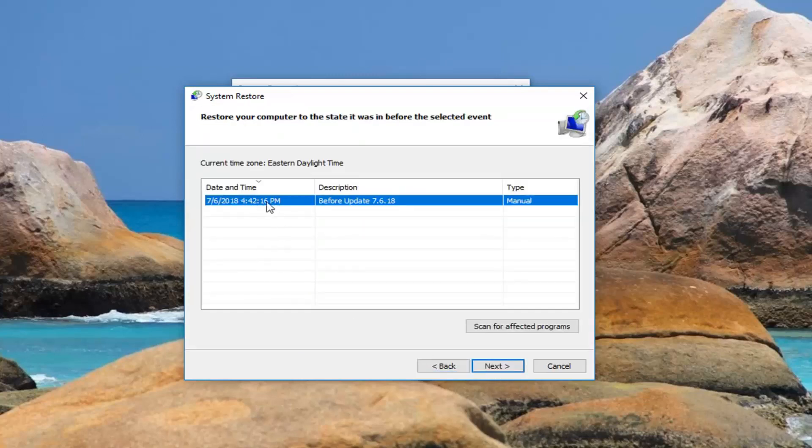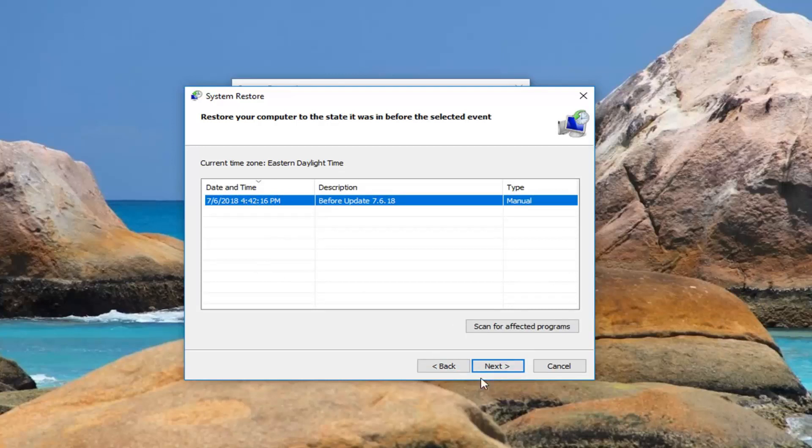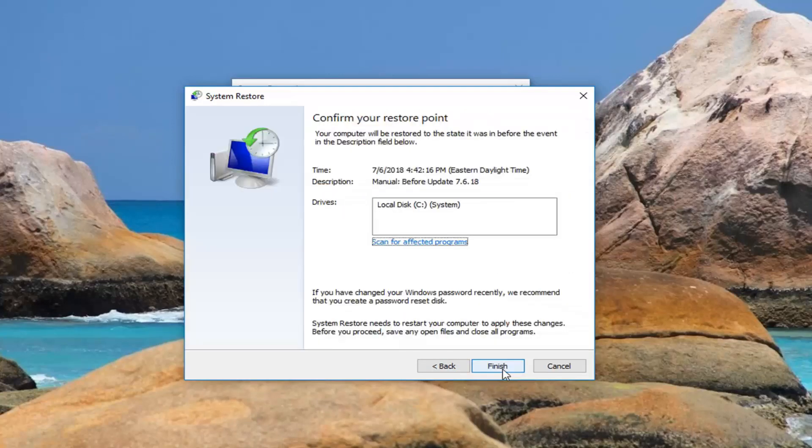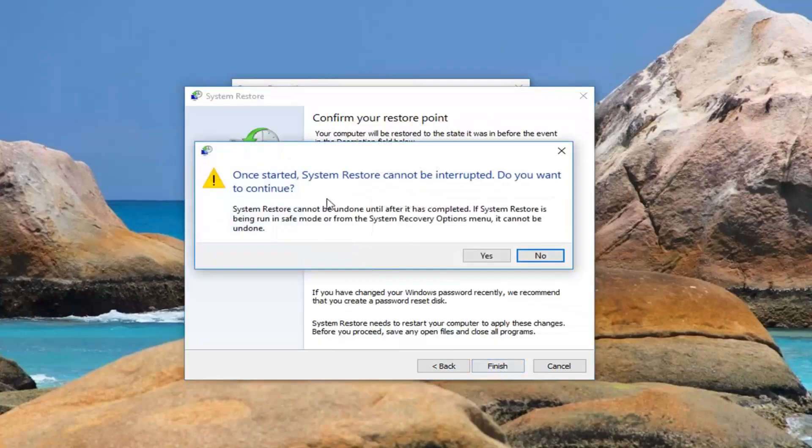And you can see we have a restore point listed in here. So all you have to do to restore back is just select that one. Left click on next. And then left click on finish.